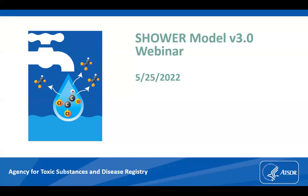Welcome to this training series sponsored by the Office of Capacity Development and Applied Prevention Science and the Office of Community Health and Hazard Assessment. I'm David Millard, the Associate Director of Science for OCDATS. Before we start, I have a couple of housekeeping items.